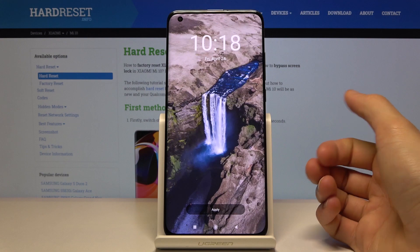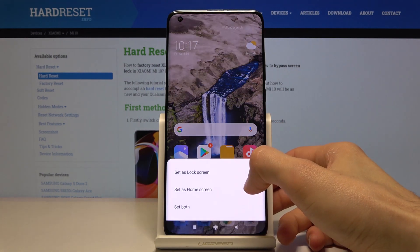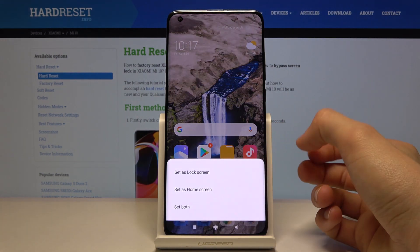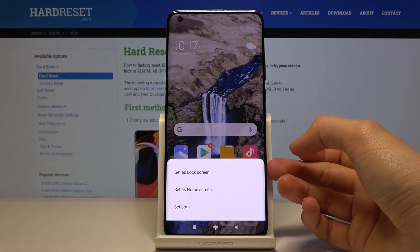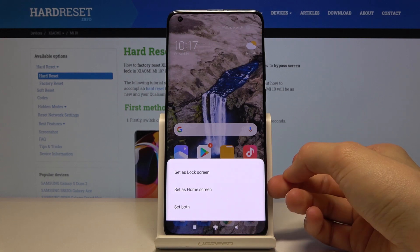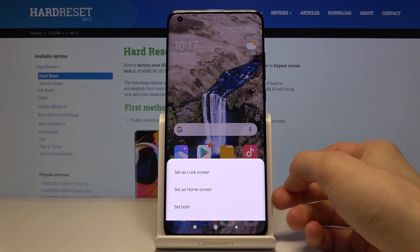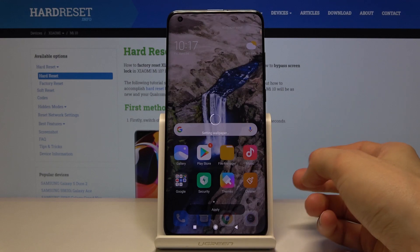Once it's positioned the way you want, tap on Apply. A pop-up screen will appear for you to choose if you want to apply it to your home screen, lock screen, or both. So I'm going to go with both this time.